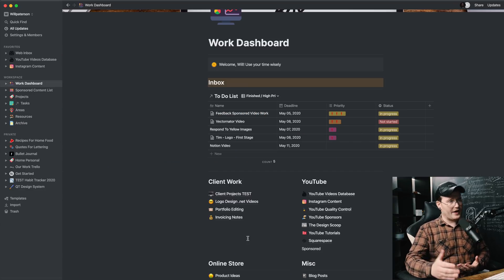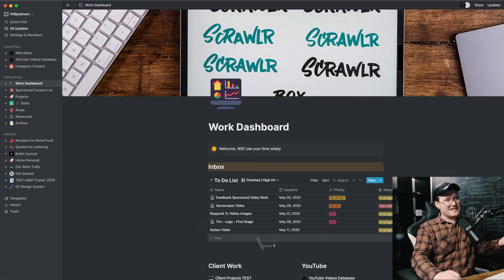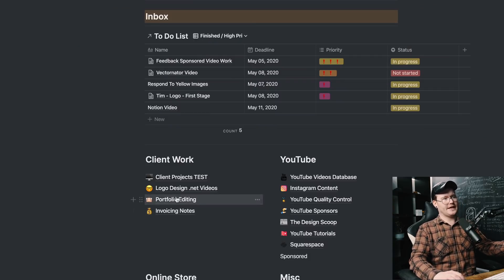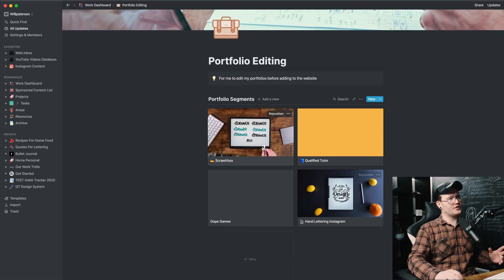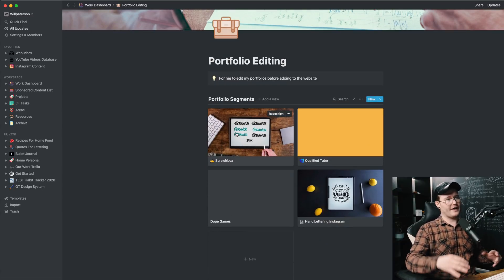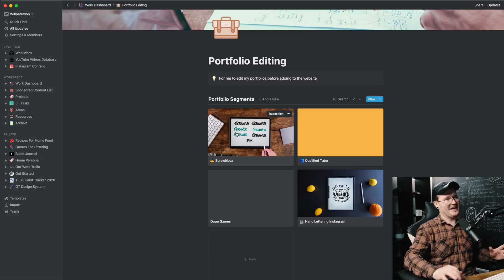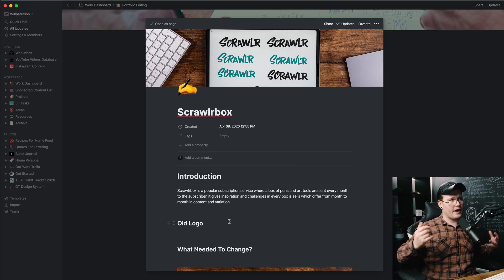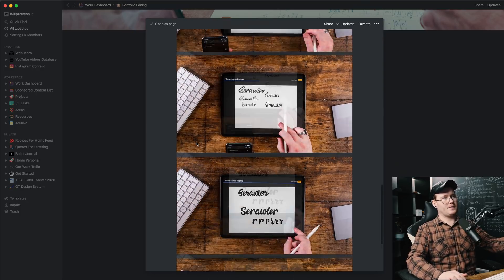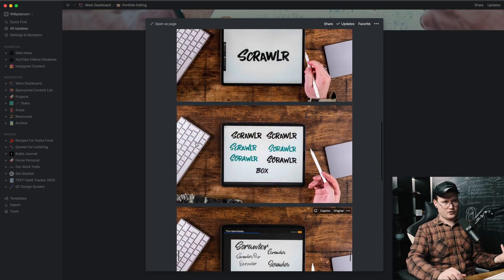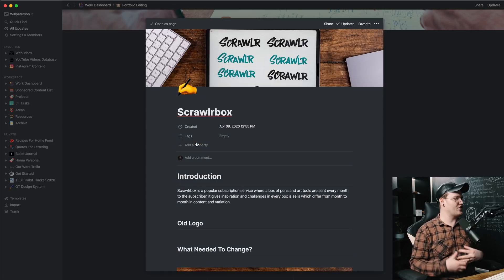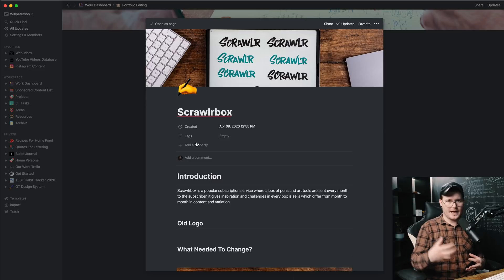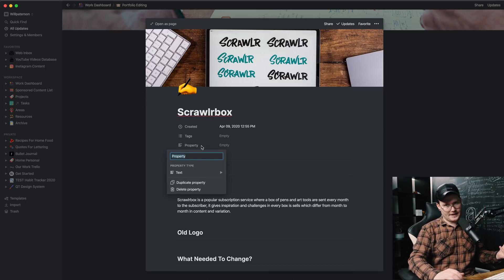Another way that I use Notion is by my portfolio. I've just linked it on my dashboard here, which is portfolio editing. Now, if I'm going to go to one like Scrawlr box that I'm just starting, I have all my things put in here. I click on it, it opens up a page and it basically shows me the work that I've done for Scrawlr, the images that I needed. And I can edit this, change it, add tags.